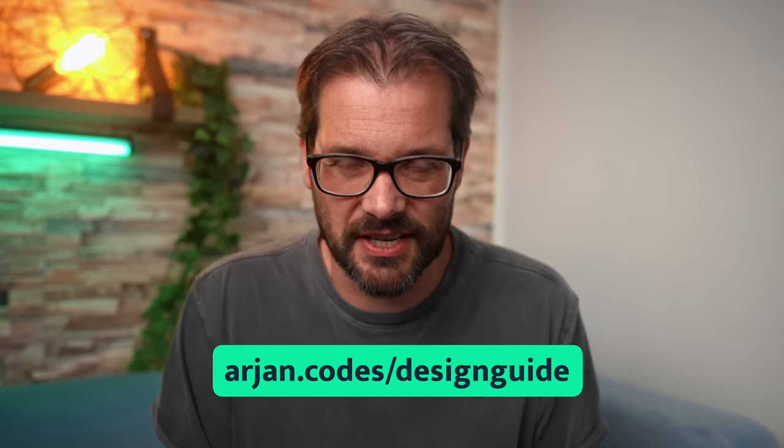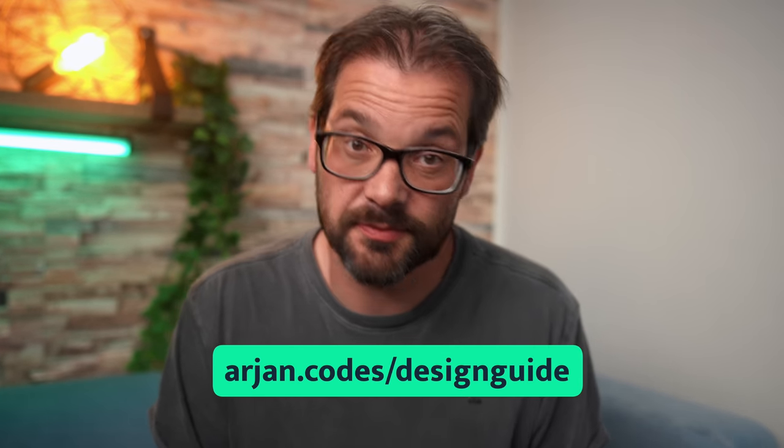Before we dive into Python 3.12, I have something for you. It's a free guide to help you learn how to design a piece of software from scratch.